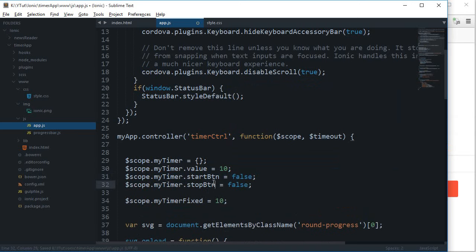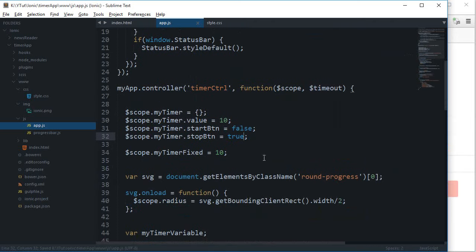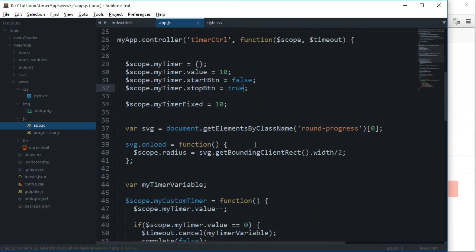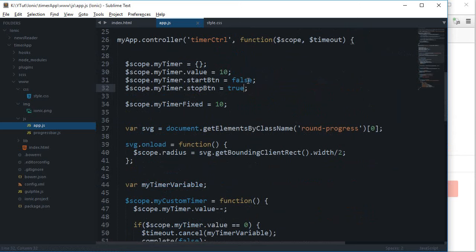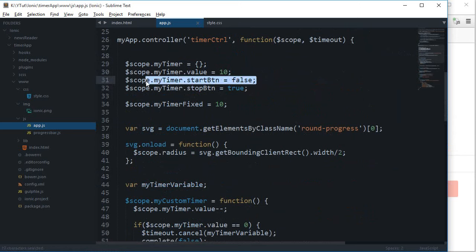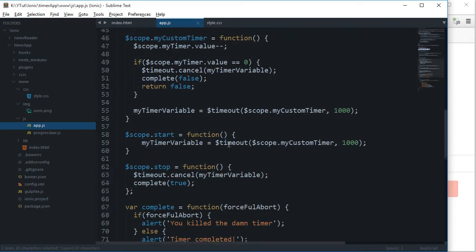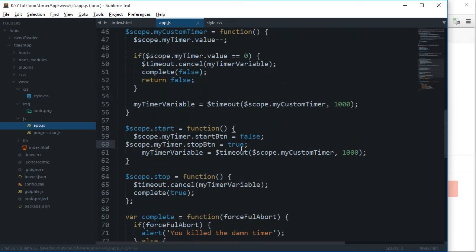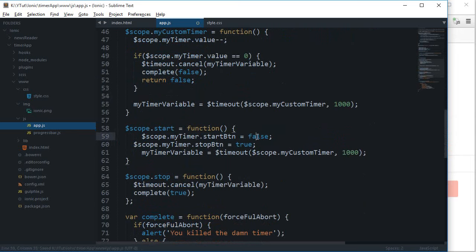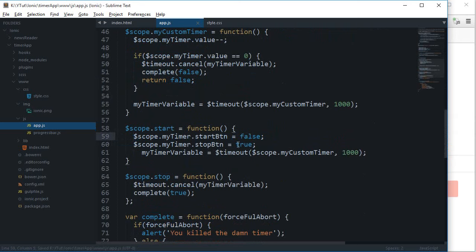Now once this is inside this loop right there, or basically what I want is whenever this start function is fired, I want to reverse this thing. I want to say that this one is true and this one is false.